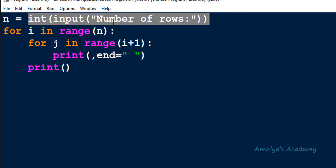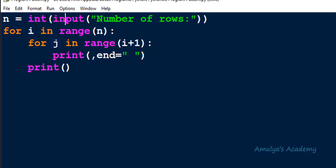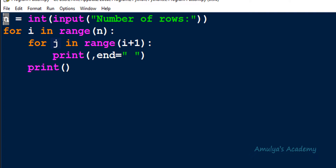This is the basic format of any pattern program. First we ask the user to enter the number of rows. I am using Python 3, so the input function takes input as a string value by default. We use the int function to convert the string input to an integer and store it in variable n. Next we have two for loops — one for row and one for column. In the for loop for row, we use range n.